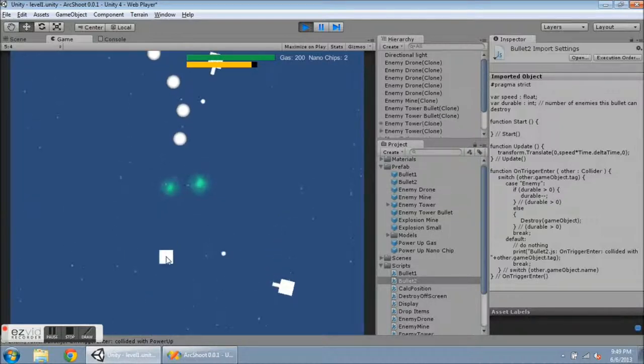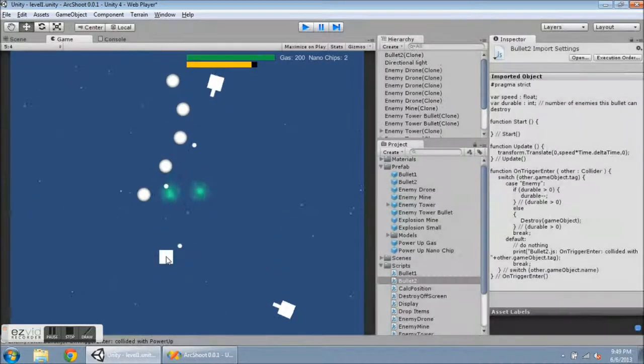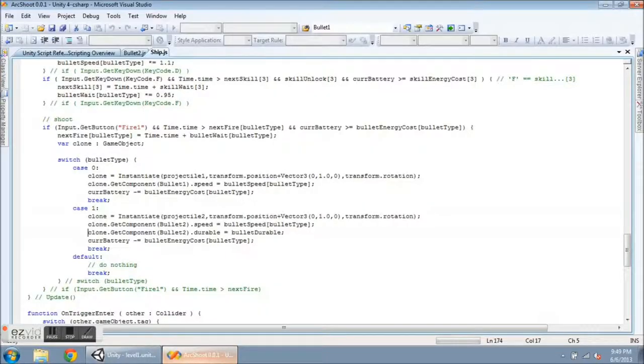Okay, stop the game. Heading over to bullet 2.